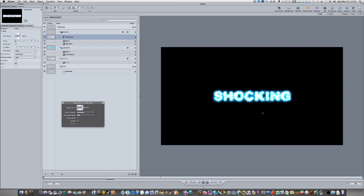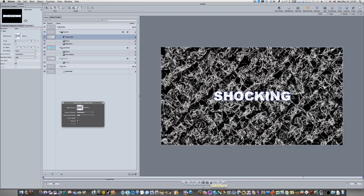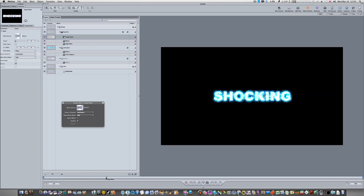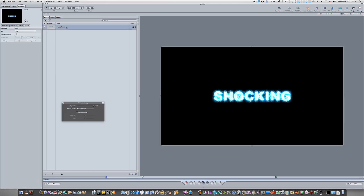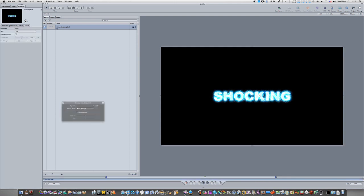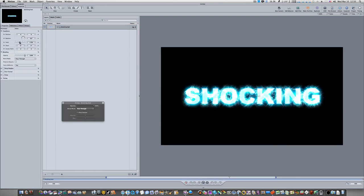You can go on and add reflections, shadows, or anything you want to make this a really cool piece of text. We've got fire text and more coming. Set your in and out points with Command-Option-I and Command-Option-O so the timeline loops properly. You can also close up the group and name it 'shocking text', then scale it up to see the final result. Hope you've learned something — see you next time!